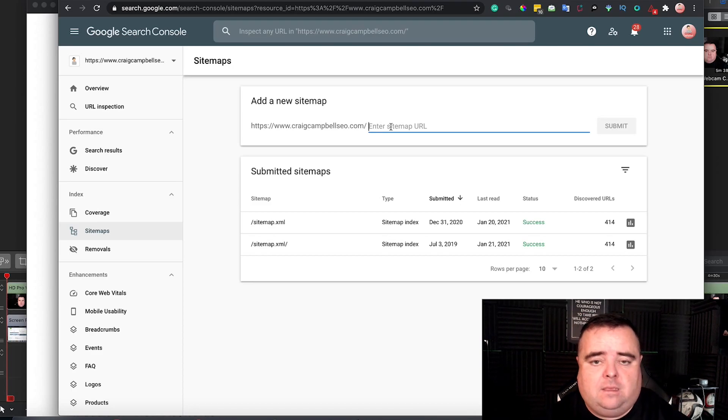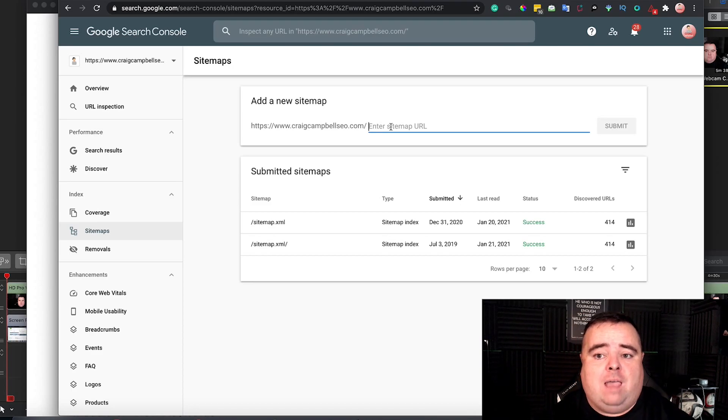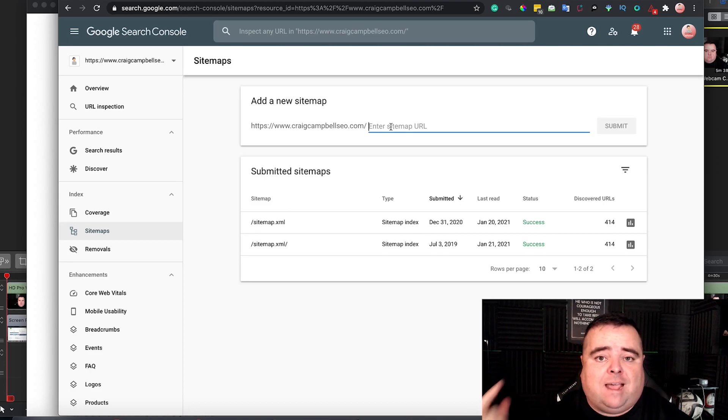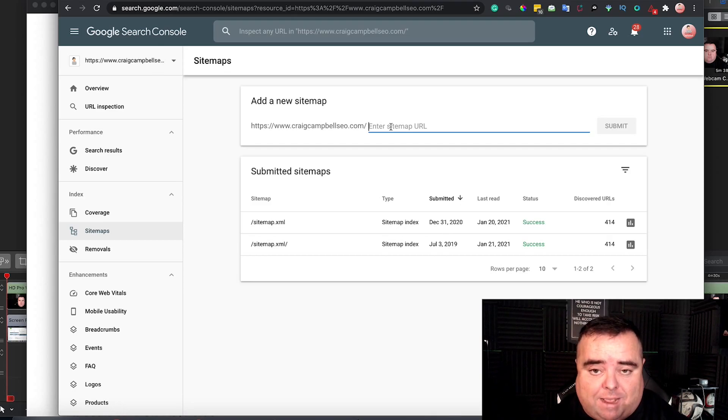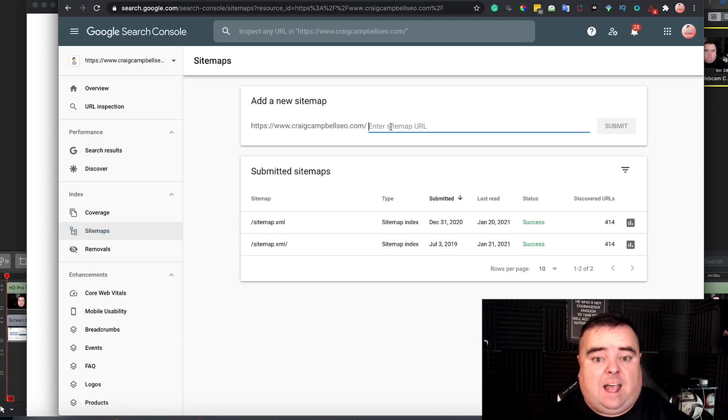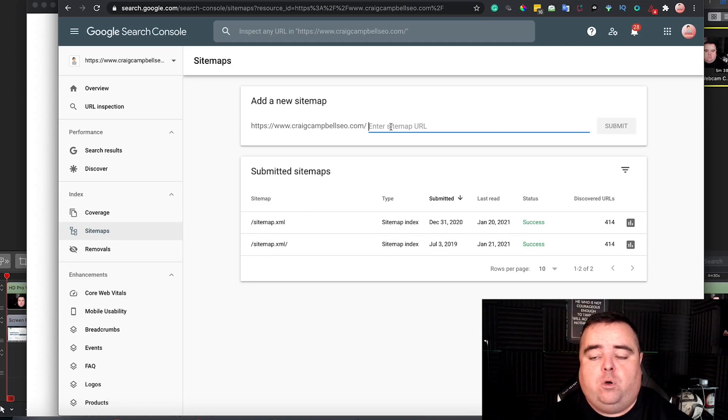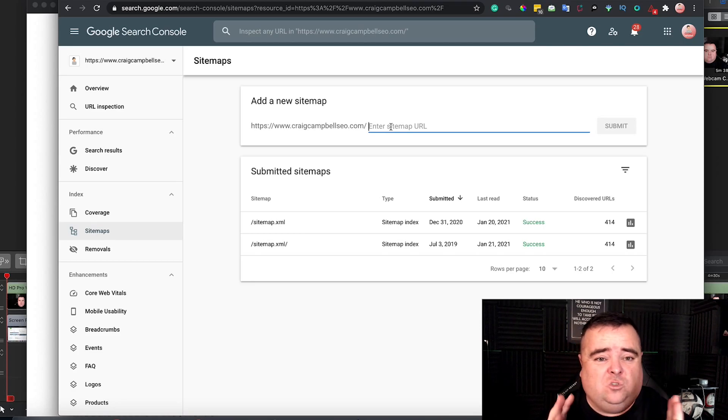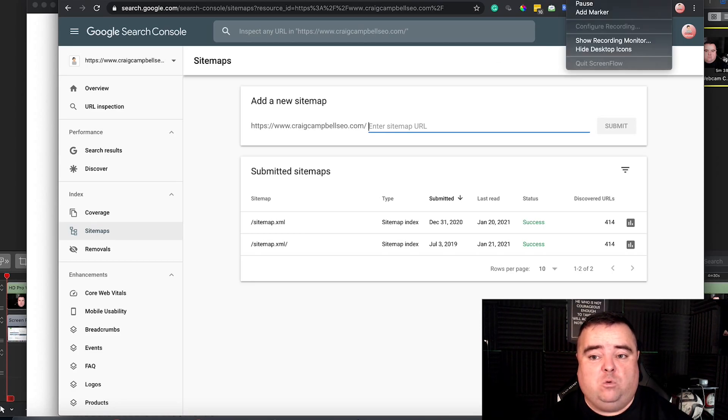So, submit that sitemap there, and then let your All-in-One or your Yoast or whatever automatically update your sitemap in the back end of WordPress. And you don't need to do anything else from that point. You can just go away and build links to your URLs and everything else. So, that is essentially how you would build a sitemap.